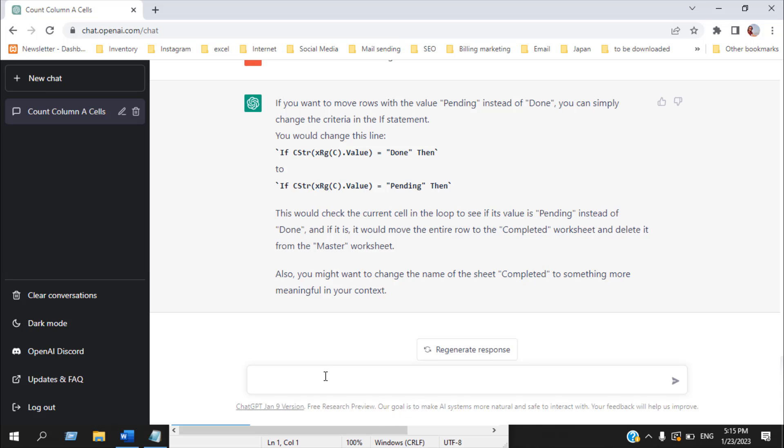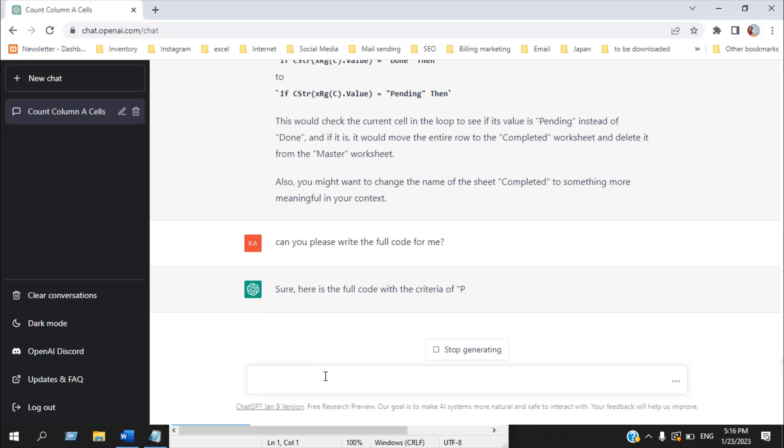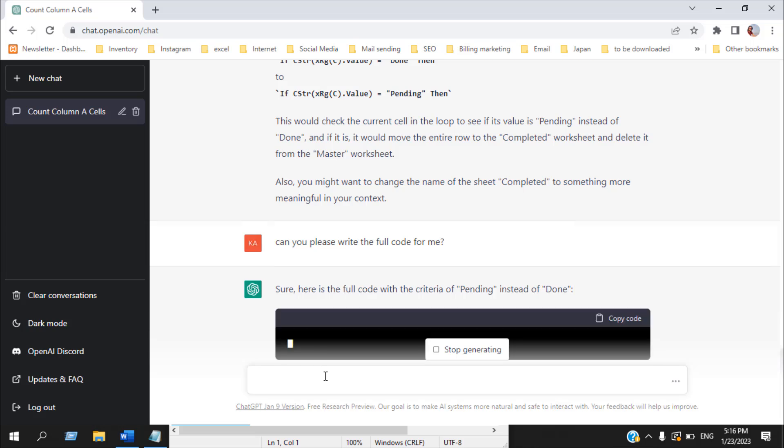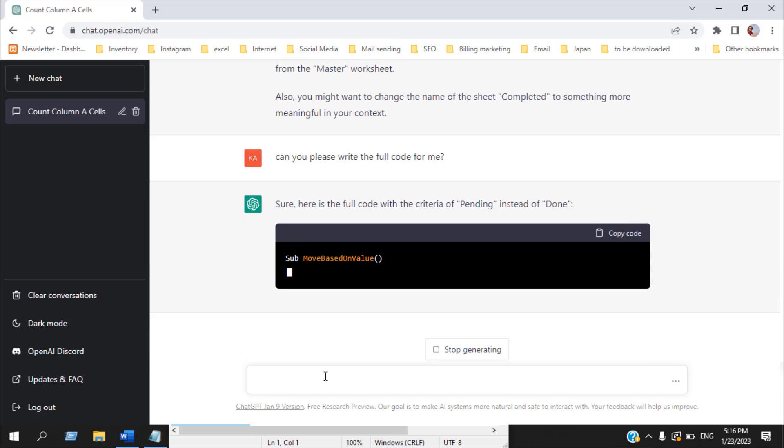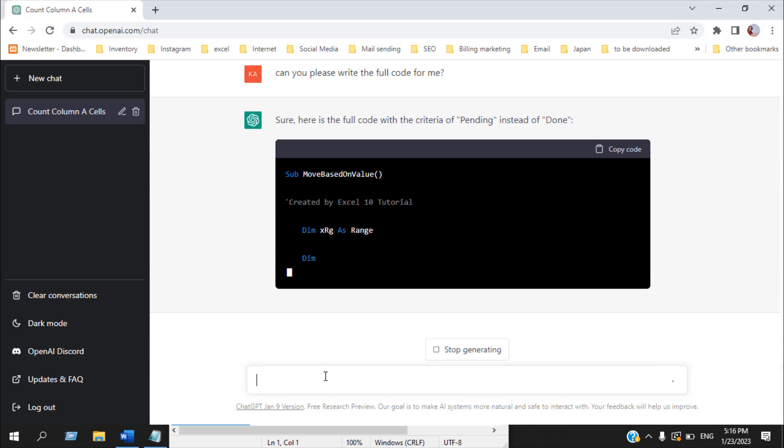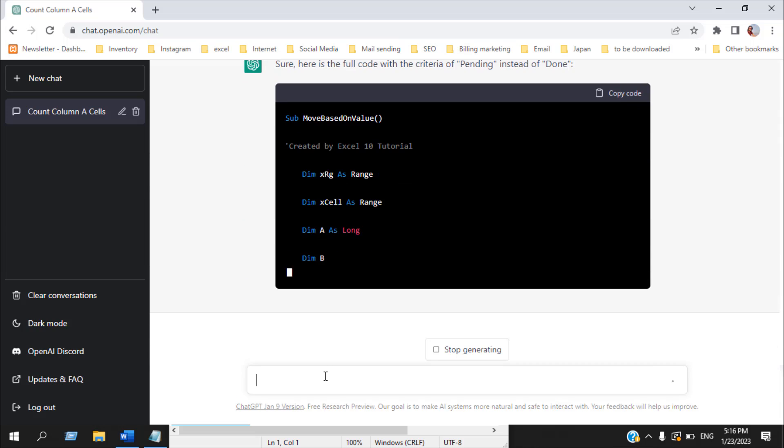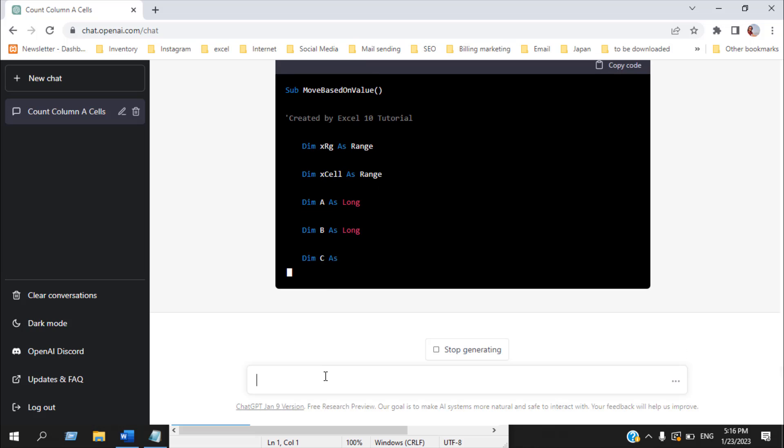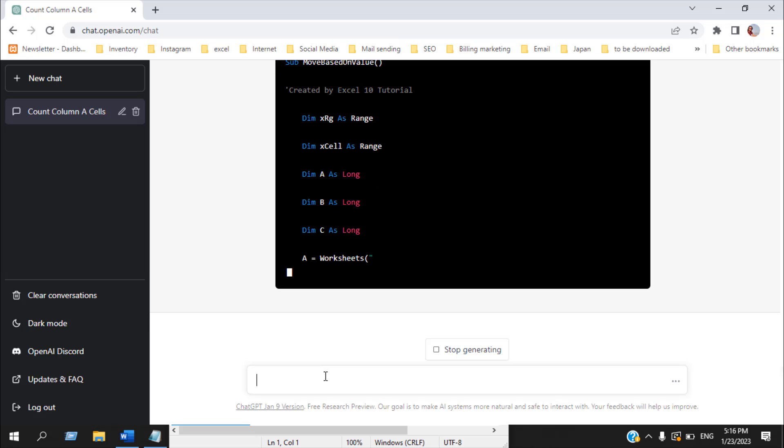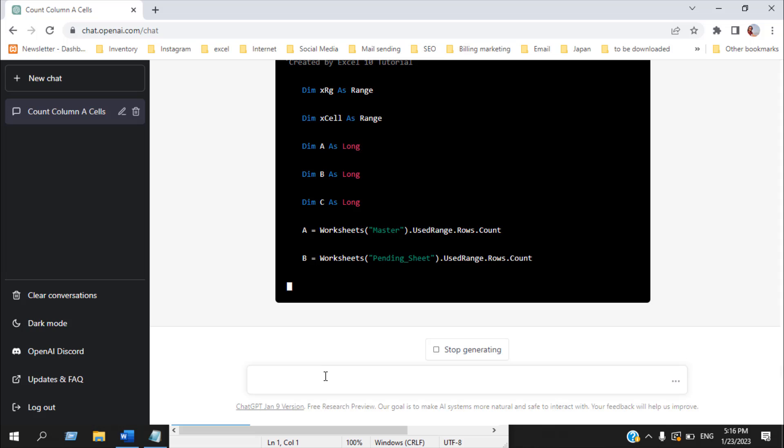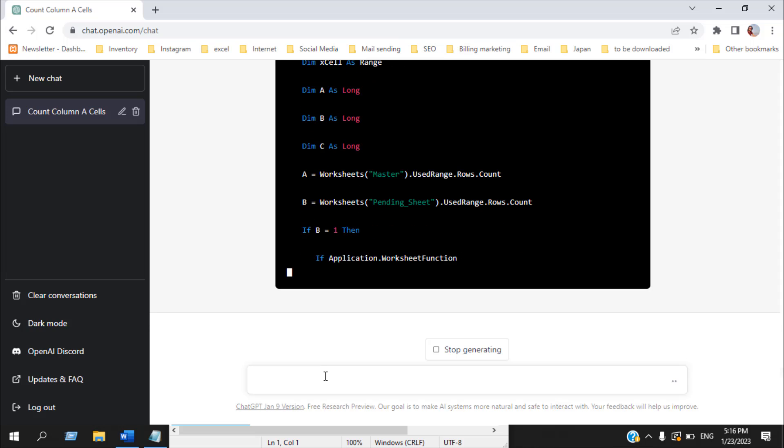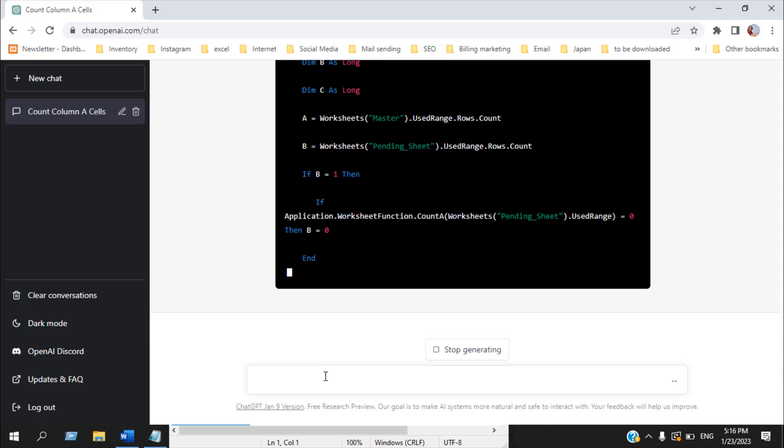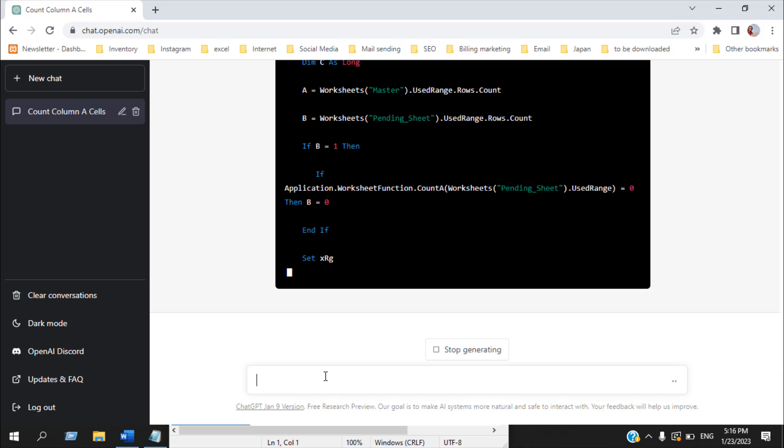Let's assume I don't understand how to change this code even if it has given me a complete instruction on how to change it. But let's assume I don't know how to change it. Wow, it can write the code for us.